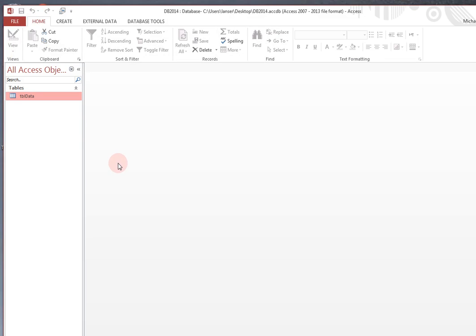And for those of you following along, the first video showed the step-by-step techniques for collecting data off the government website for CPT codes, description, and work RVU values, and downloading that into an Excel spreadsheet.